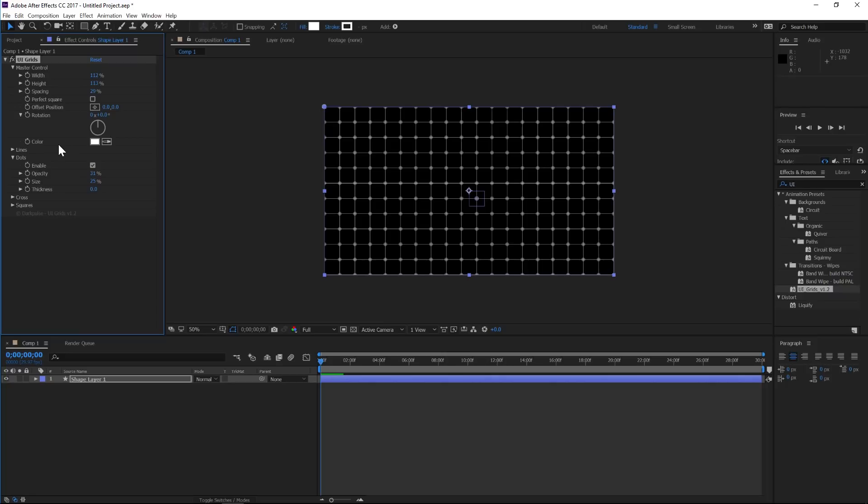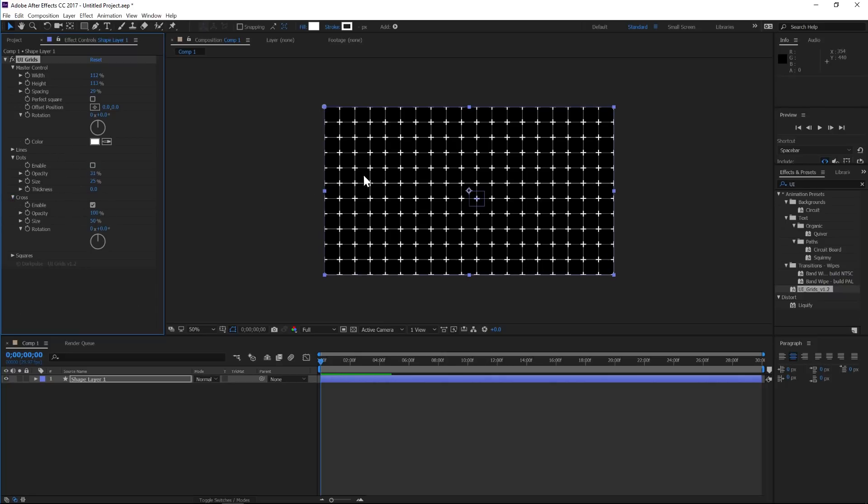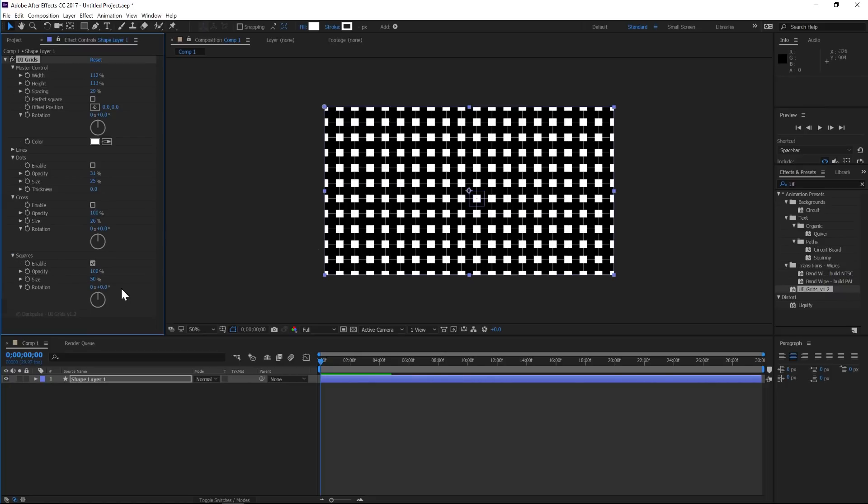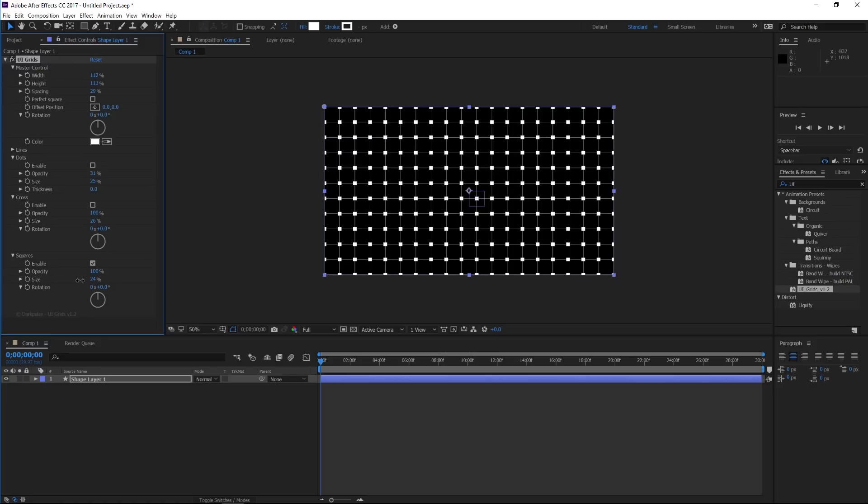If we don't want dots, we can turn that off, and we can do some other things like a cross. Maybe take the size down a little bit, and now you have that nice little cross. Another thing you can do is add a square if you wanted to play around with that. So those are the different things that you can put in between the lines.